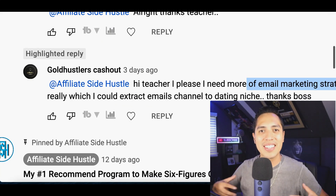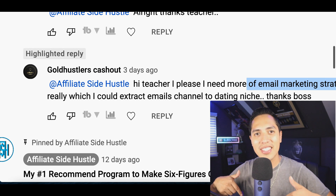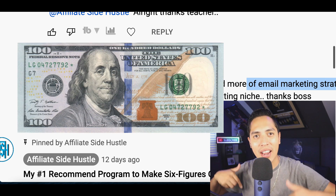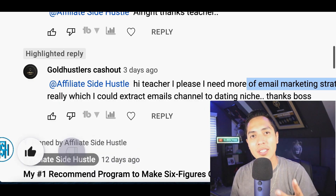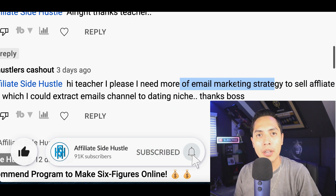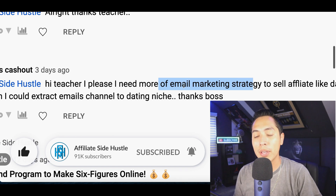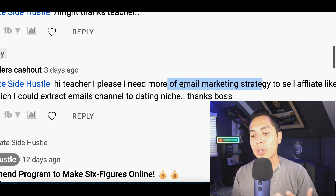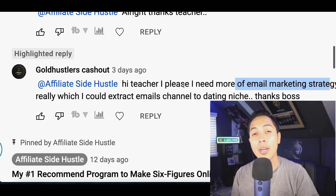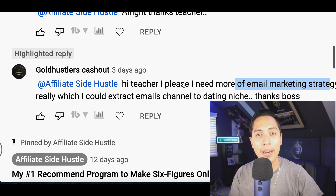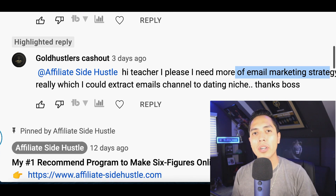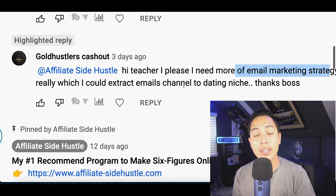What's up guys, it's Nando and welcome to the Affiliate Side Hustle, the channel that teaches you how to make money online. Like I mentioned two days ago, I was responding to a comment from someone that wanted to learn about email marketing. I showed you a beginner strategy and how to set up an autoresponder so you can start making money through emails. What I didn't show you is how to actually get people to your website, so I'm going to show you a simple three-step strategy.